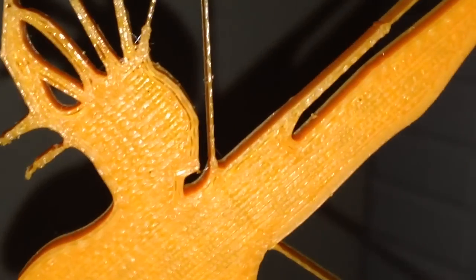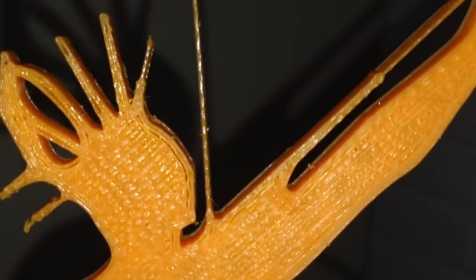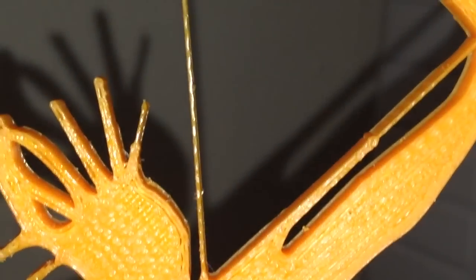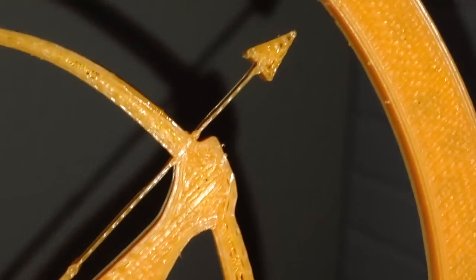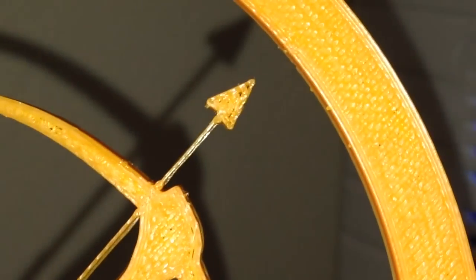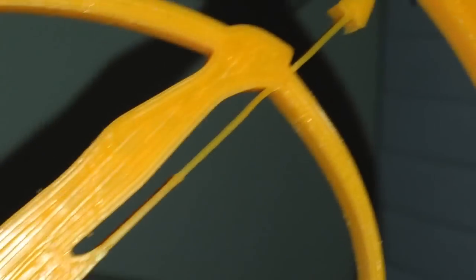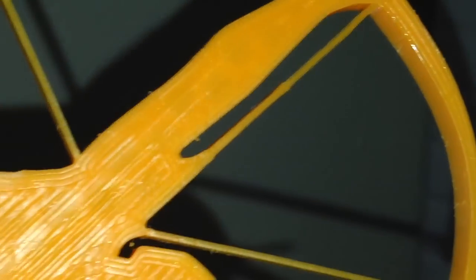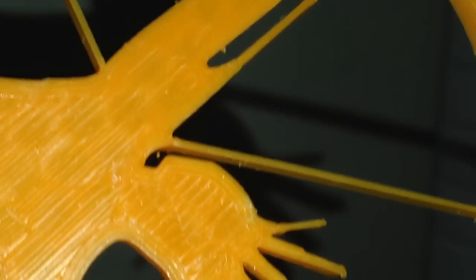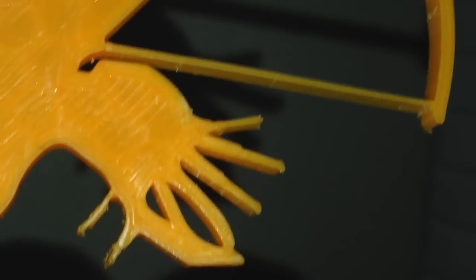And there you go. That's pretty good. Very very happy with this printer.